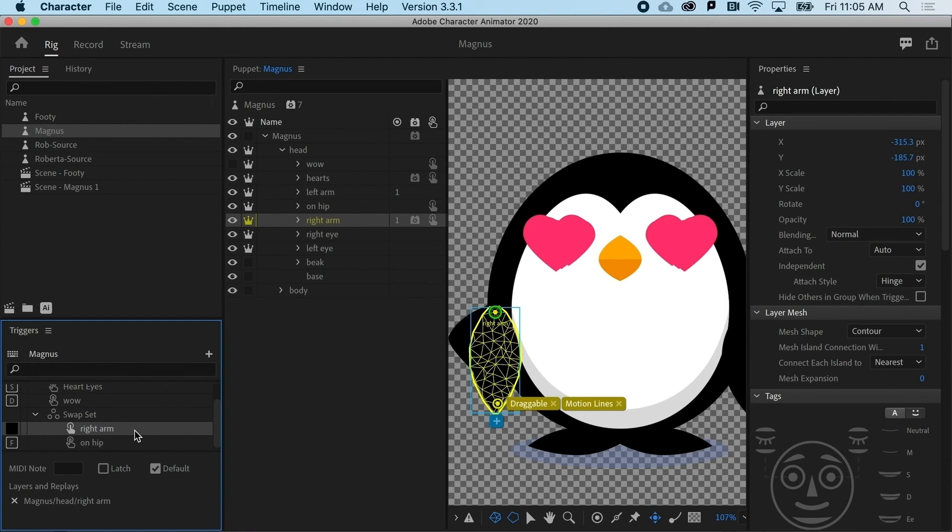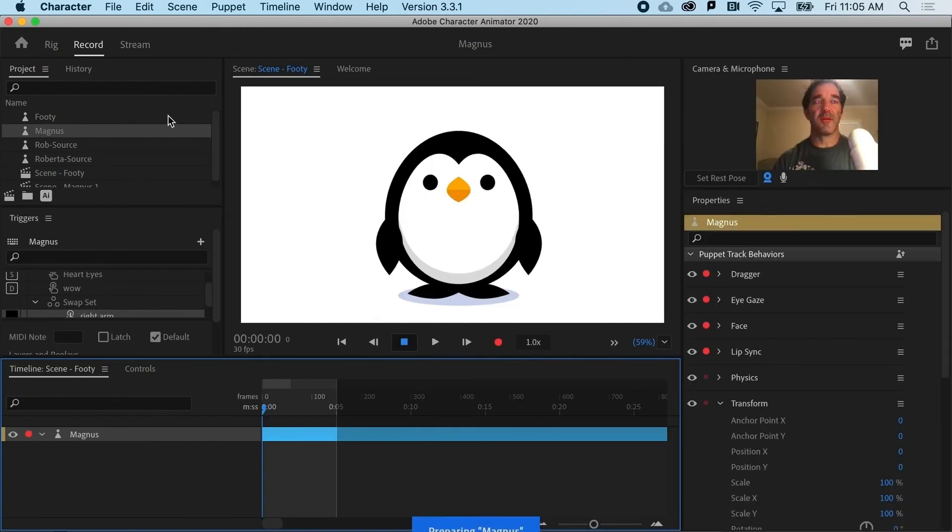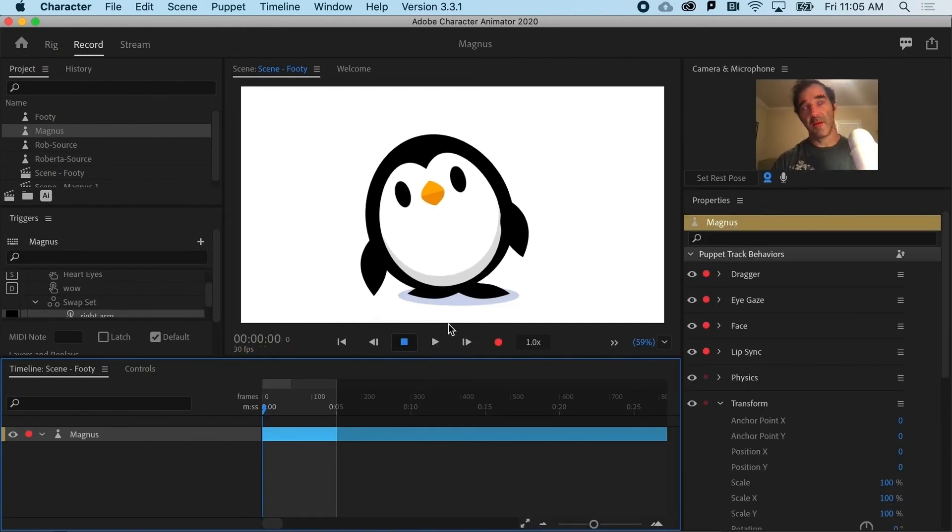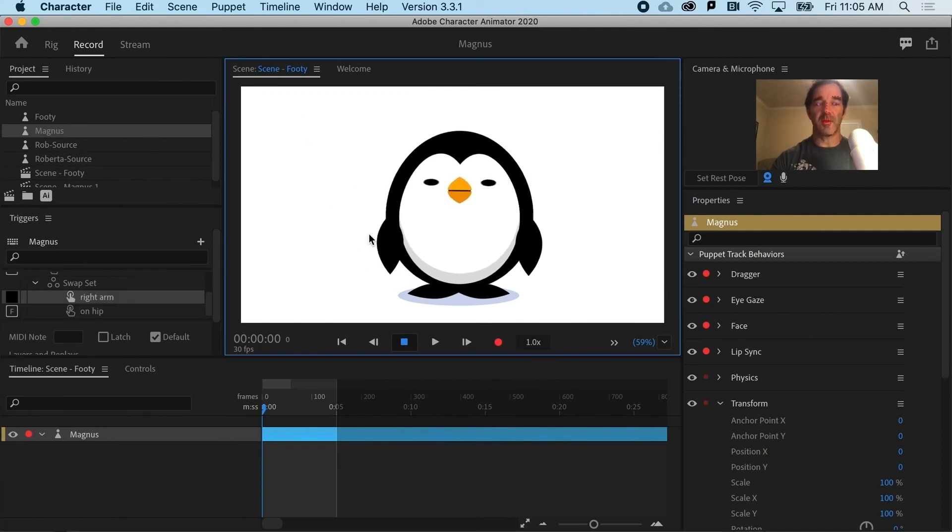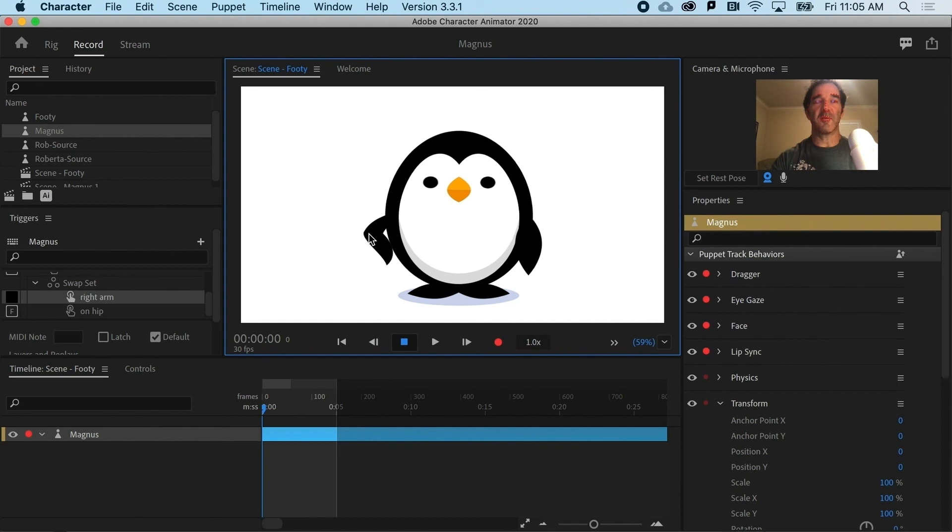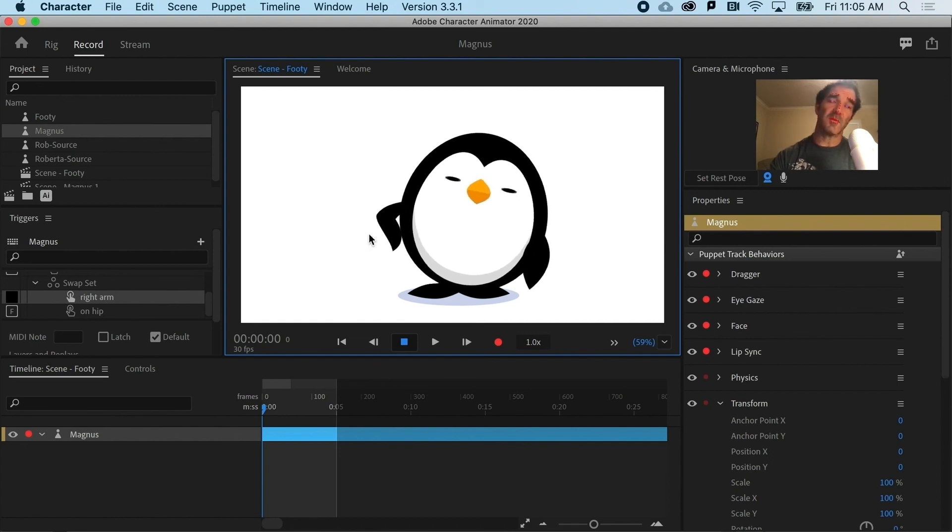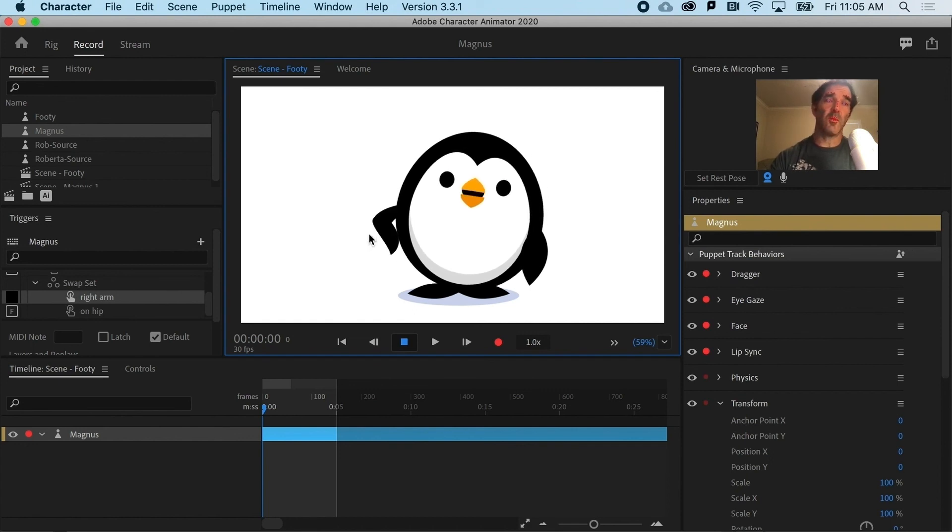When I go back to record, you can see that everything still is the same. But if I hit F, I get that nice little change in his arm pose. Sorry, Magnus. Wing pose.